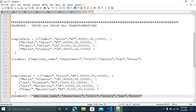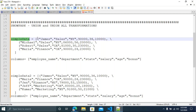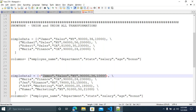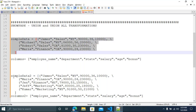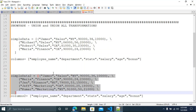Yes, Union will remove the duplicates. You can see in the sample data: James, Sales, NY, 90,000, 34, 10,000 is in both dataset one and dataset two. If you use Union, it will remove one duplicate and give only one record for James. Union merges two DataFrames into a single DataFrame — because we are working with DataFrames, one for each dataset.